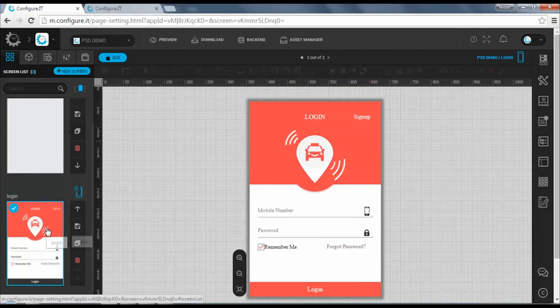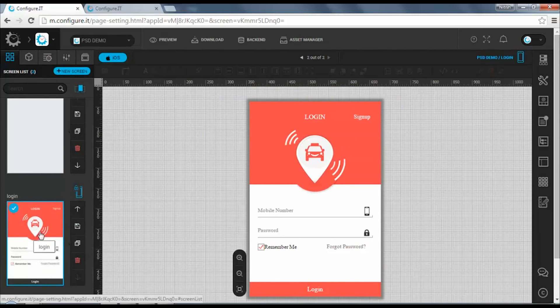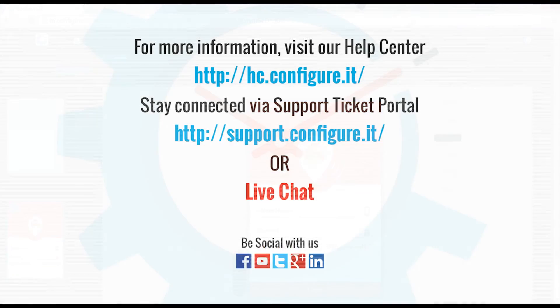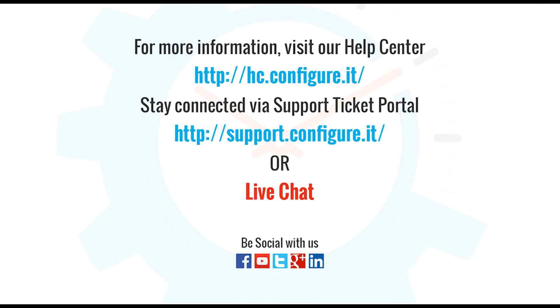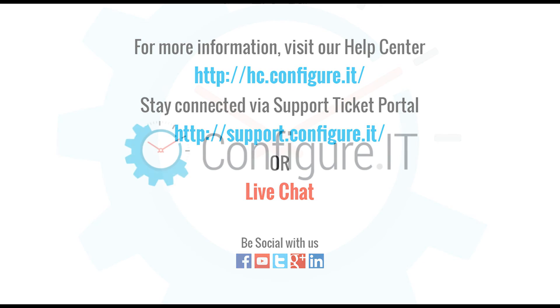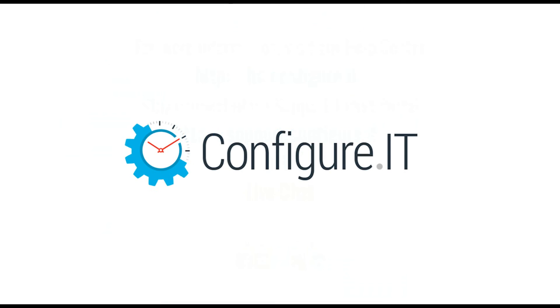So this was all about how to import PSD files to create screens. For more information, visit our help center. Stay connected via support ticket portal or live chat where our support team will assist you. Keep configuring. Thank you.